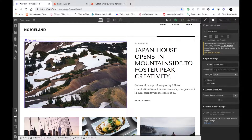If you don't know what Webflow is, it basically allows users to create dynamic, data-driven websites without any coding knowledge required. It's being used by a lot of professionals. I normally use something called Bubble.is, and instead of that, we're going to use Webflow. I did talk about comparisons of Webflow and Bubble.is in the previous video, so if you're interested, please go check that out.